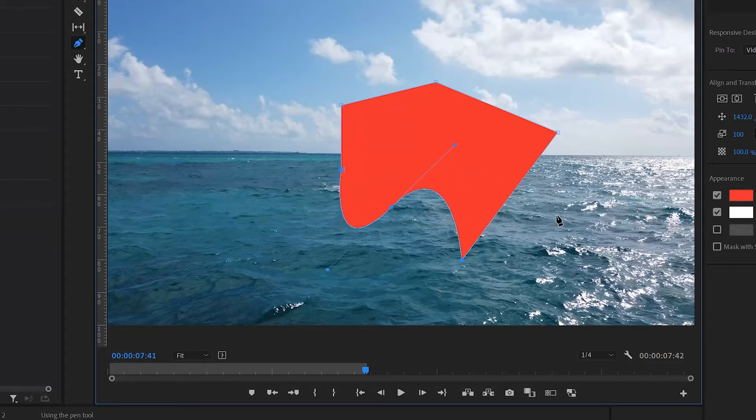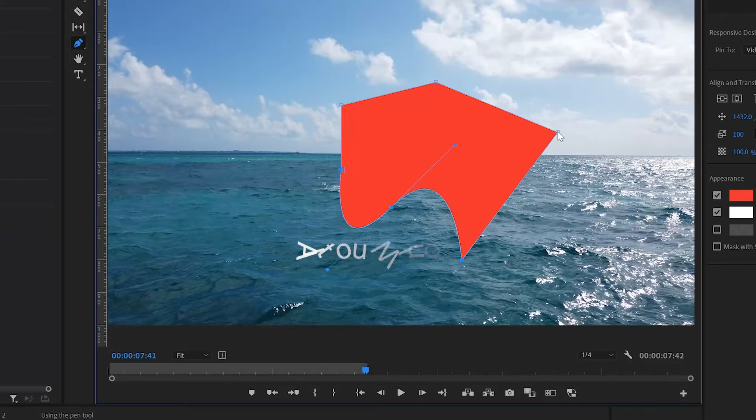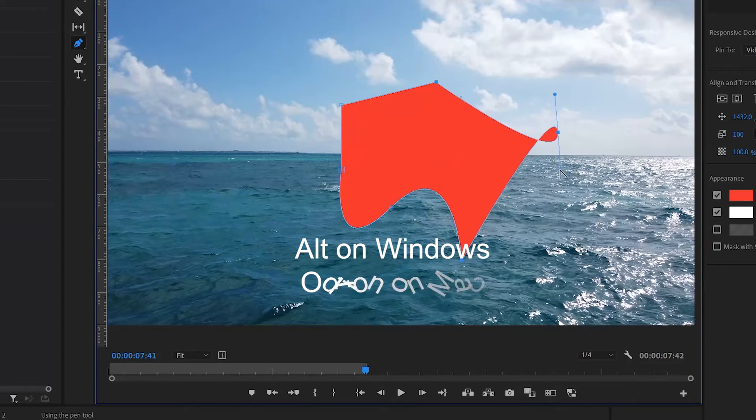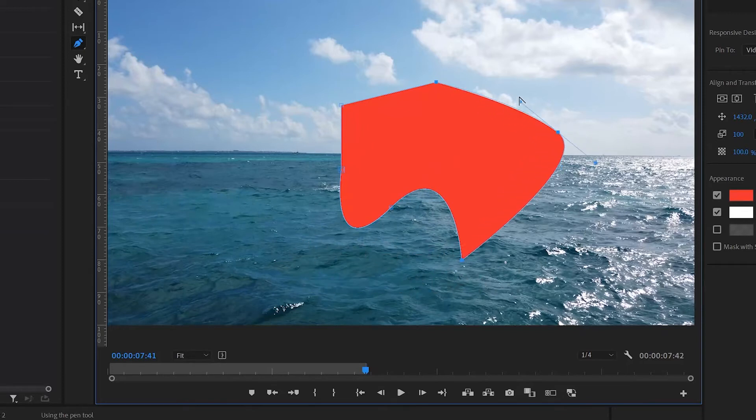If you want to change an angular corner into a curve with Bezier handles, hold down alt and drag from the point to create the handles.